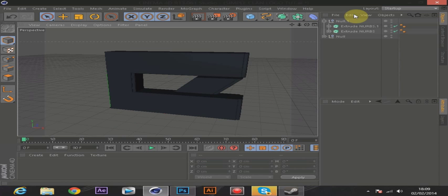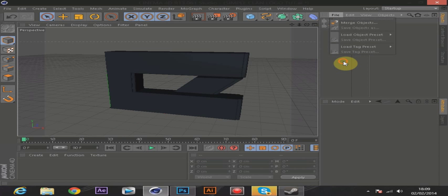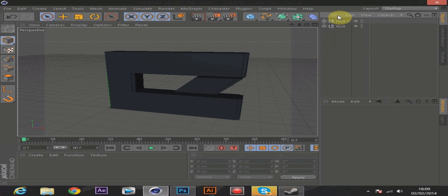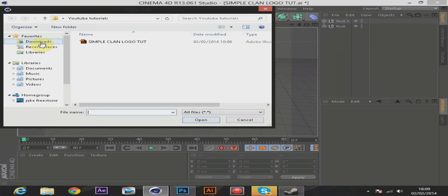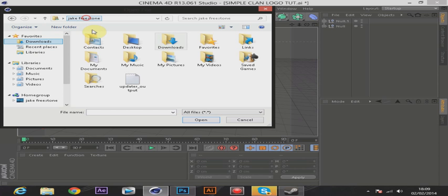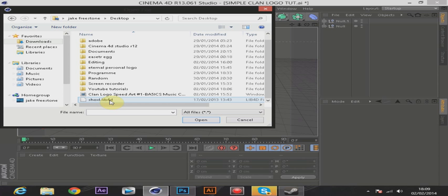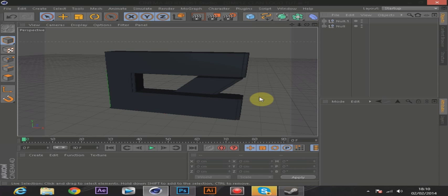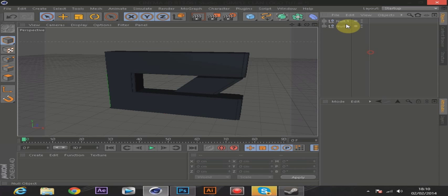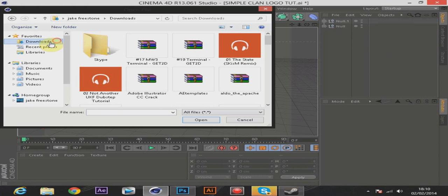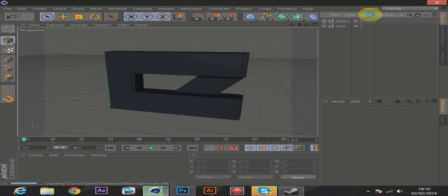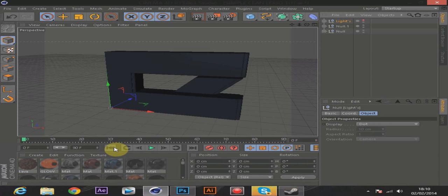Now you need materials — you can make your own by creating a new material, or you can download them. Once you have them, go to File, Merge Objects and find the file on your desktop. It should say something like C4D or end in a .c4d file extension. Simply click on it. Sometimes it doesn't work, so you can also add a light room — one sometimes comes bundled with Cinema 4D.